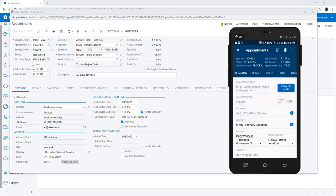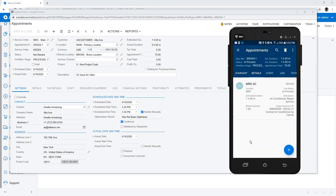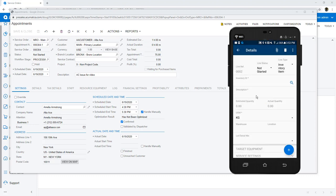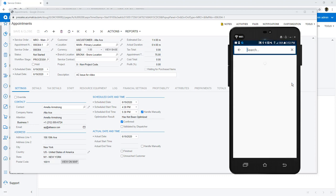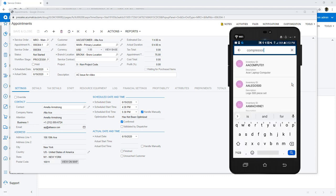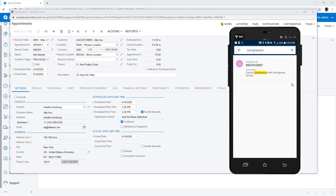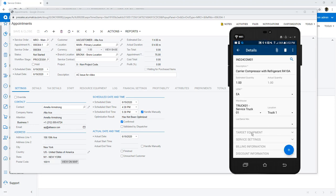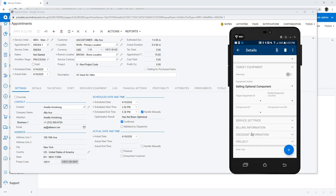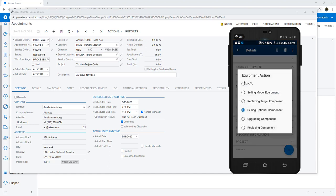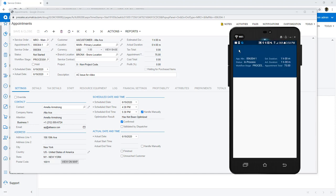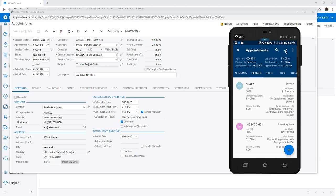Next, I add a new compressor to the work order. Optionally, I can attach the compressor to a target equipment item, but I'll not do that to save time.